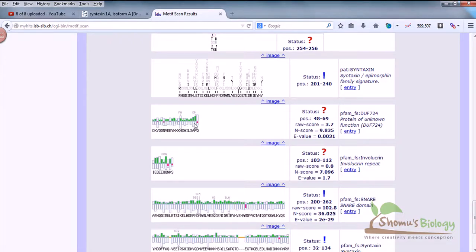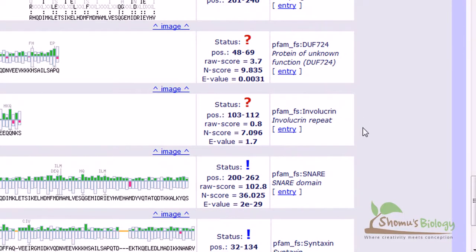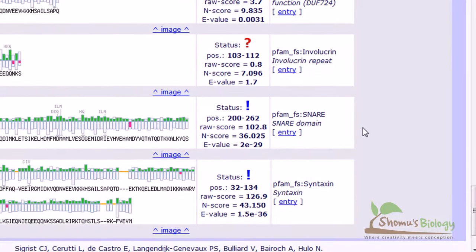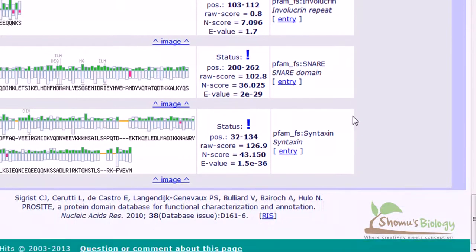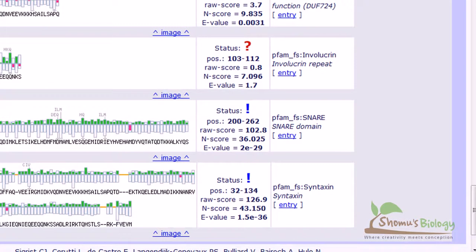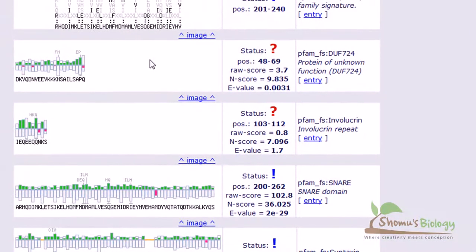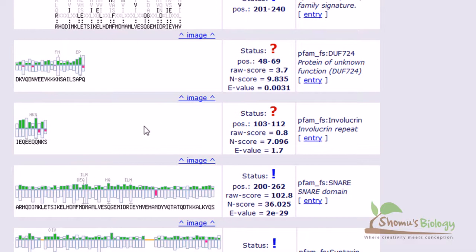Here we can find some important results. The status is not that good here but still it is telling us there is an importance between the SNARE domain and your query sequence, and also syntaxin domain. These are the positive results we're receiving. You can see the protein of unknown function domain is found here, and repeated sequences. These two particular ideas we haven't got any clue about from CDD search tool or InterProScan.